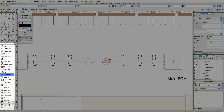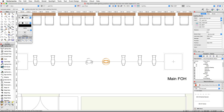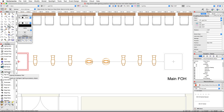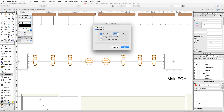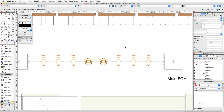Next, use the align and distribute tool from the spotlight tool set to arrange the lighting devices on our lighting position. First select all of the lighting devices, then activate the align and distribute tool. Click once on the left end of the lighting position, move your cursor to the right end, and click a second time. In the Align and Distribute dialog, choose Distribute, then Evenly Inside Points, and click OK. The lighting devices will now be evenly spaced along our lighting position.